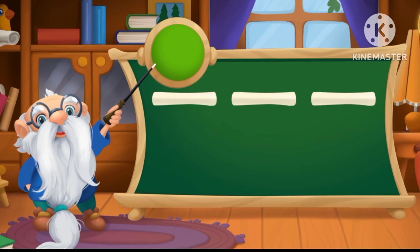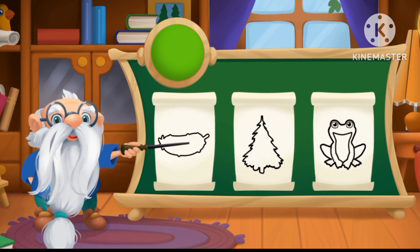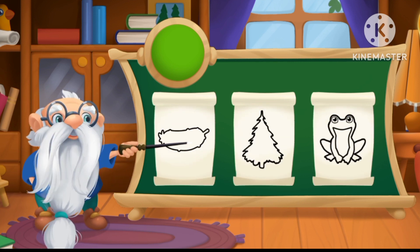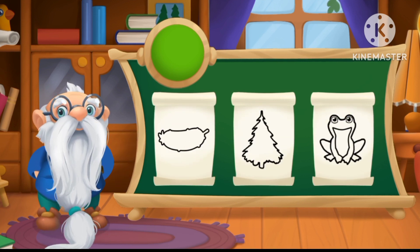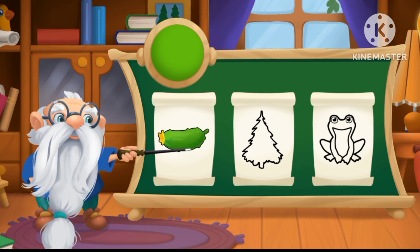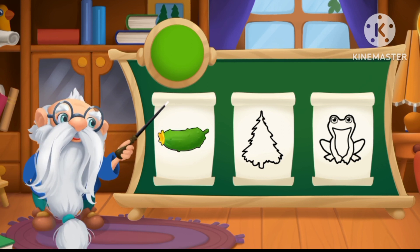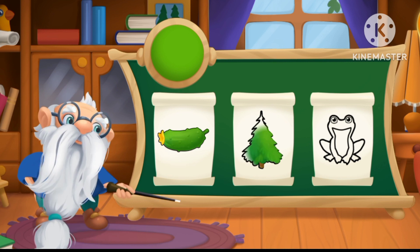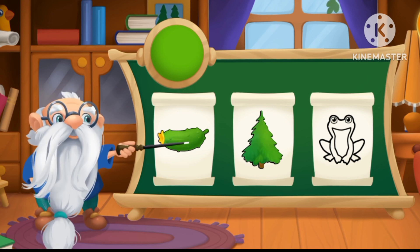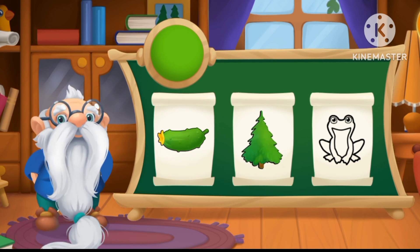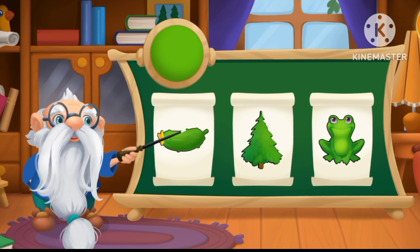This color is green! These objects are also green! Let's color them! Green cucumber! Green fir tree! Green frog!